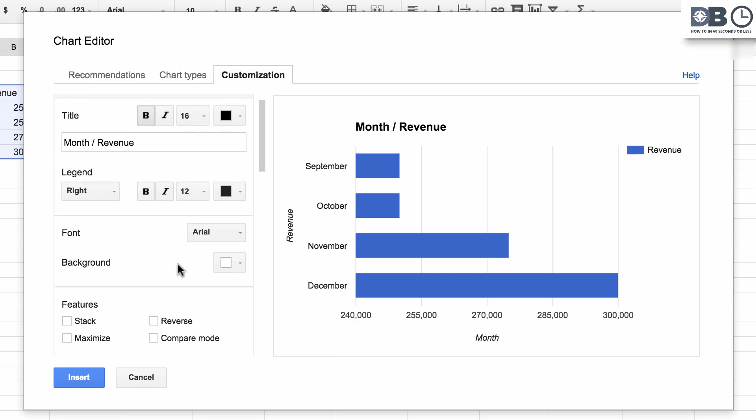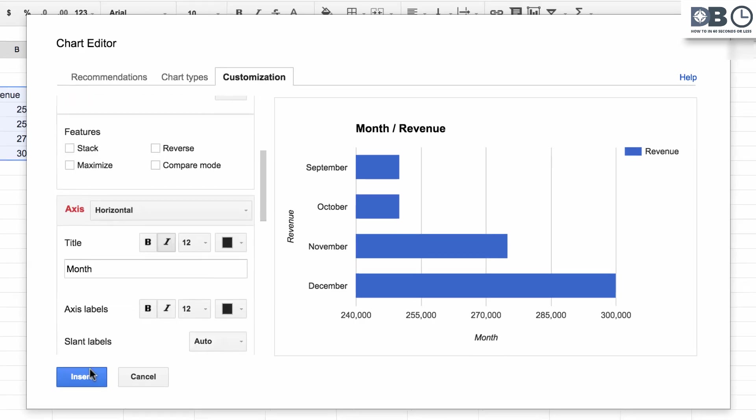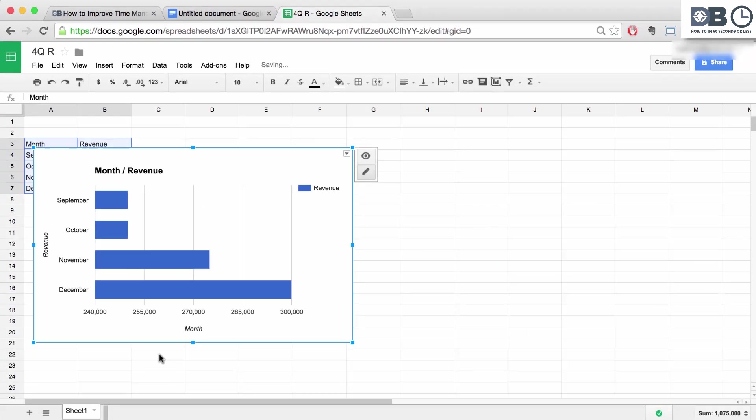When you're done, click Insert, and there you have it. A customized graph in Google Docs.